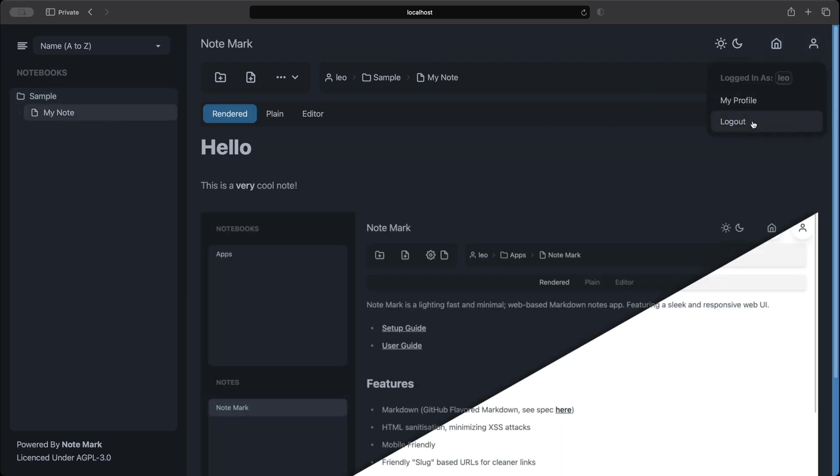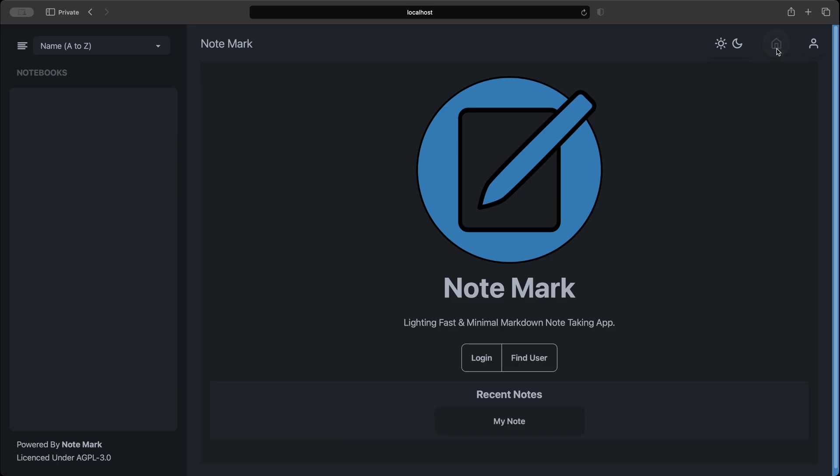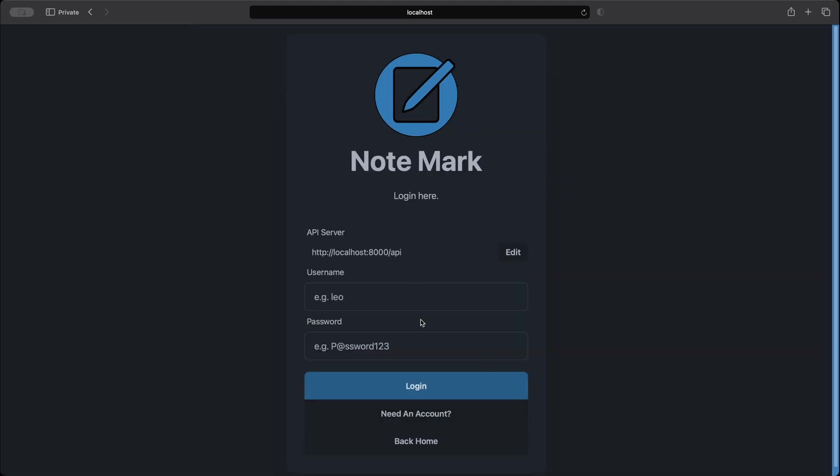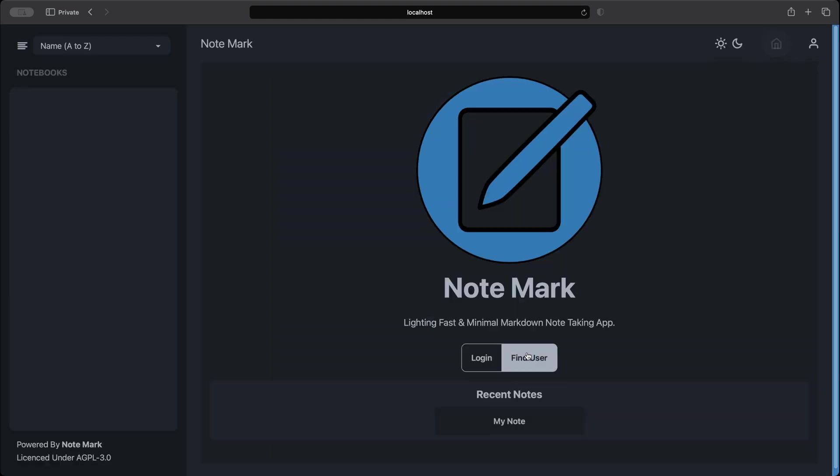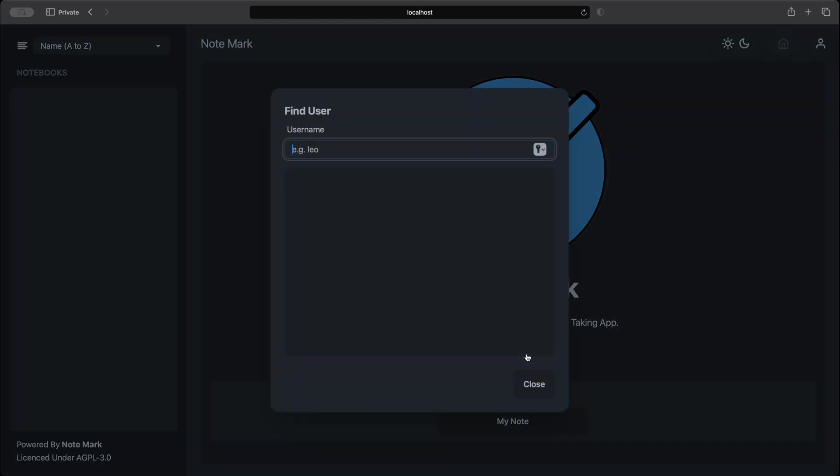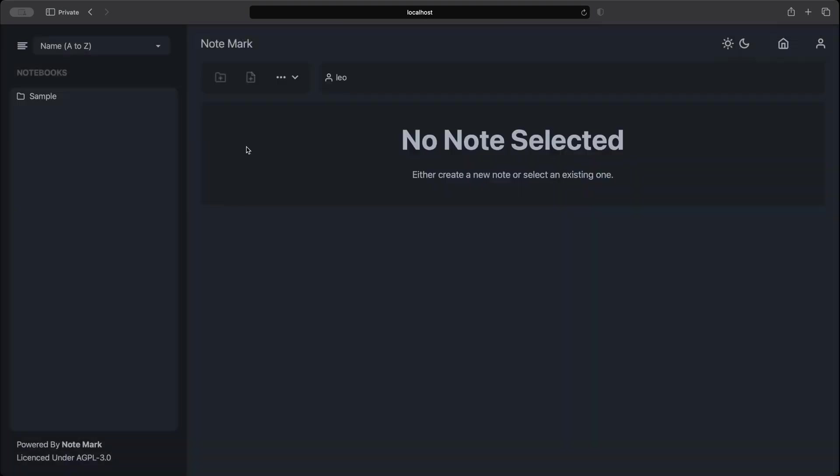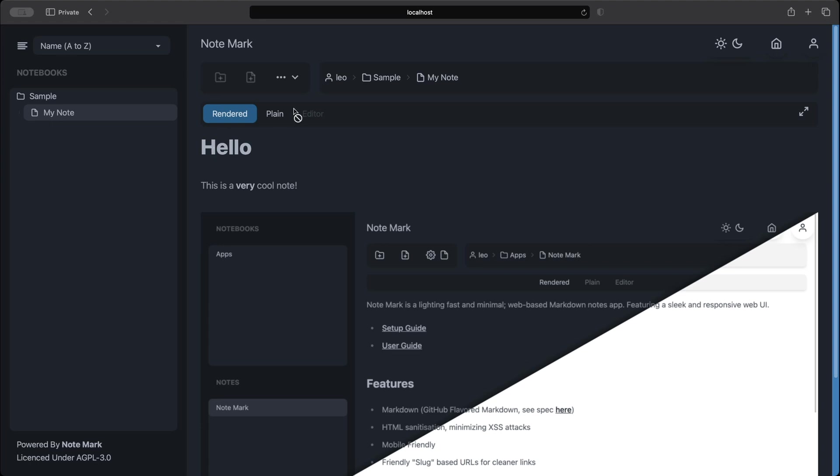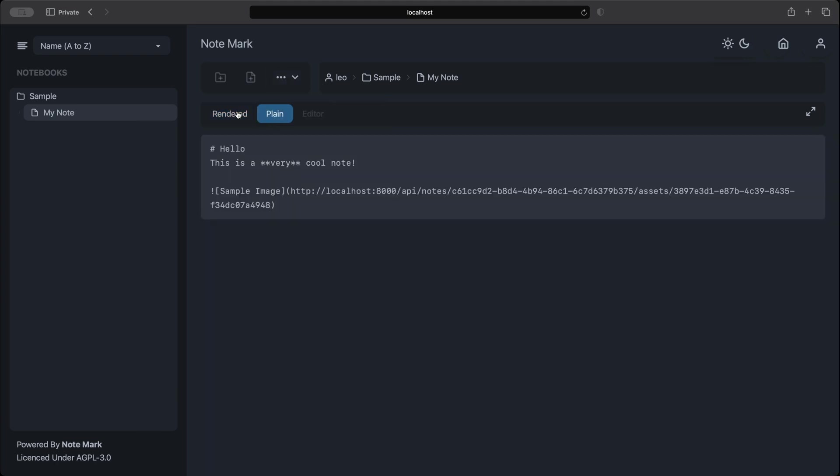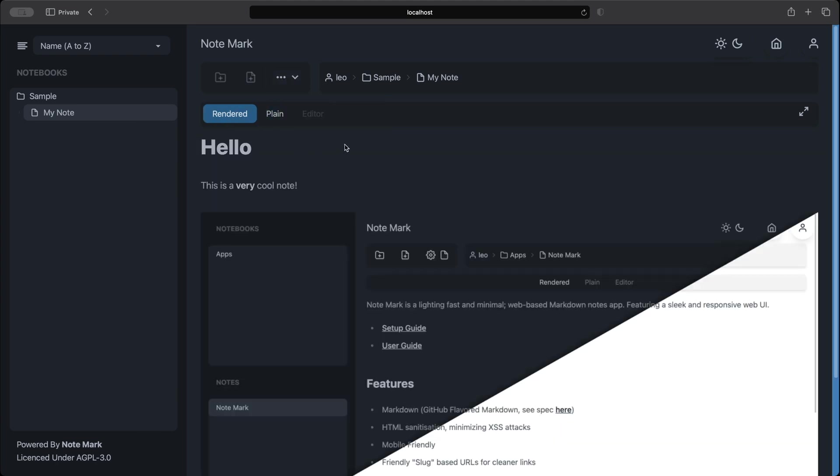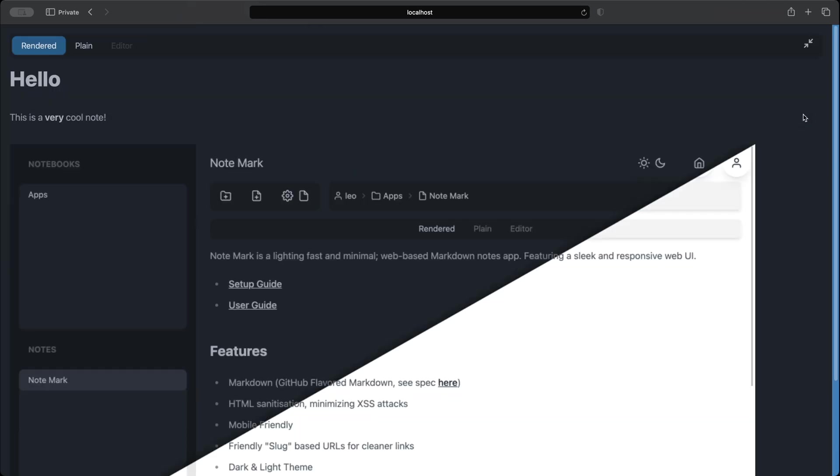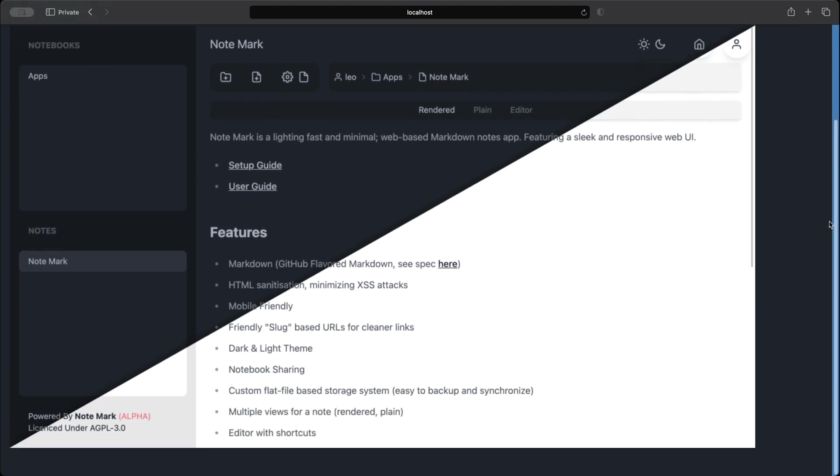Let's log out and see what our note looks like from the public view. As we can see we are now logged out and let's use the find user modal to find our account. And as you can see we can navigate to our note that we created. And we can see that we cannot edit the note. And we also don't have any of the management buttons. We can only copy a link. In any of the note areas we can also make the note full screen. This is useful when you're editing.